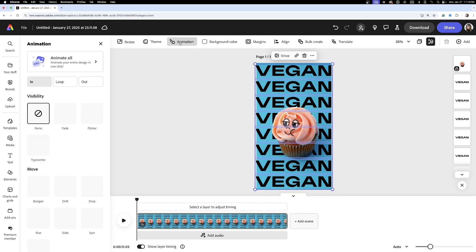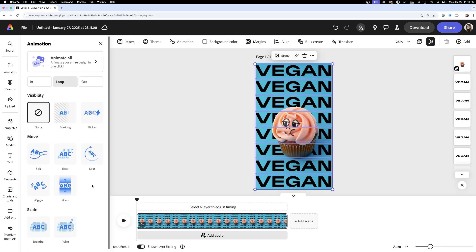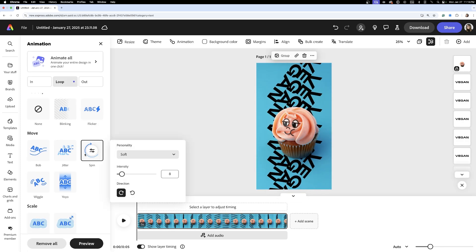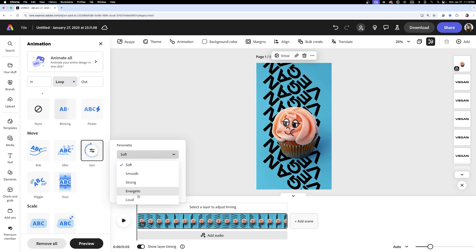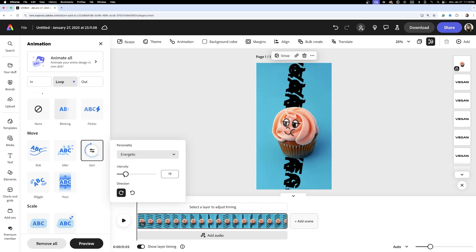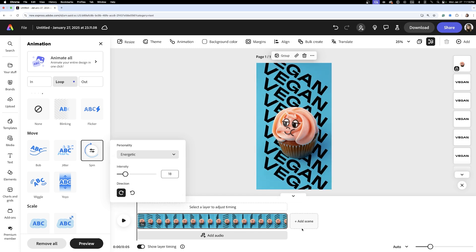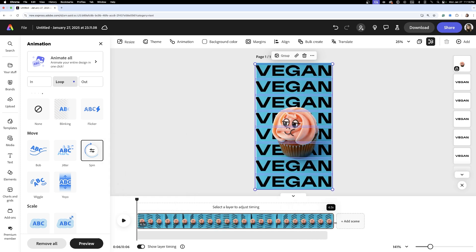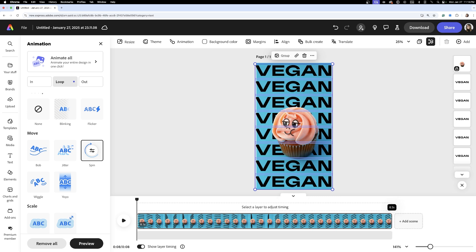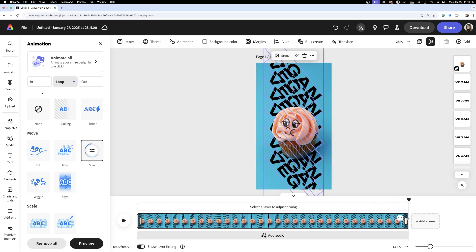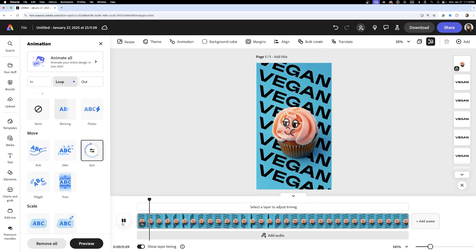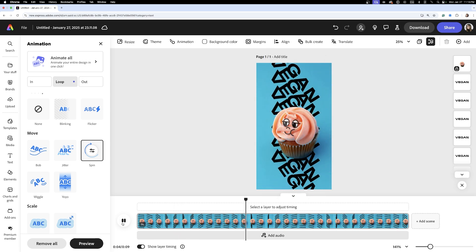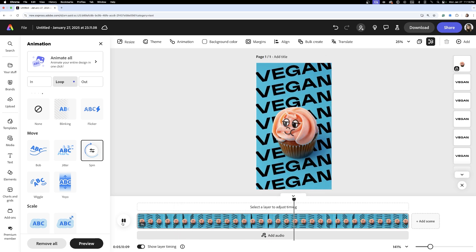I opt for a looping animation and choose the spin effect. The word 'vegan' begins to rotate continuously. I adjust the settings to get the perfect level of movement. Adobe Express shows in real-time a preview so I can experiment until it feels right. This reel highlights Sweet Cheeks' vegan identity in a fun and bold way.